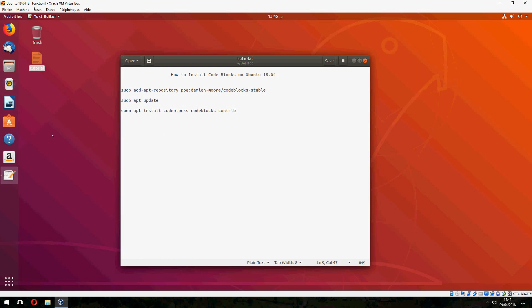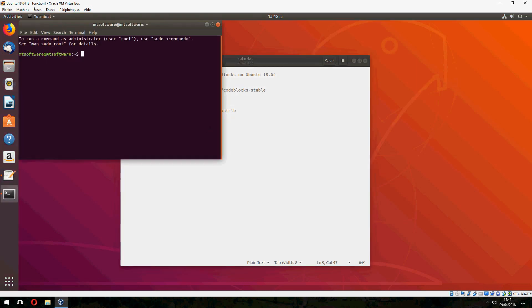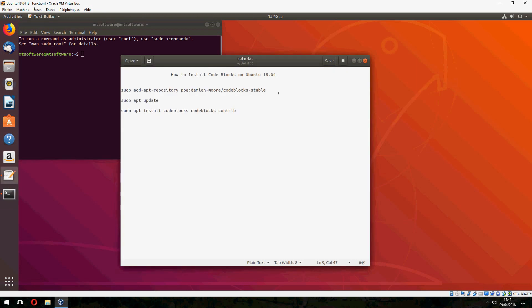First we must add the repository. So let's open terminal and start. Let's copy the first command.